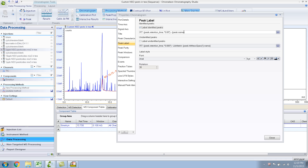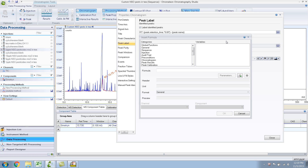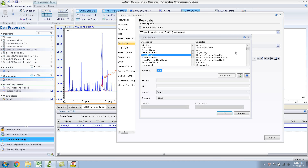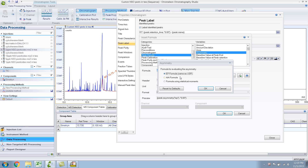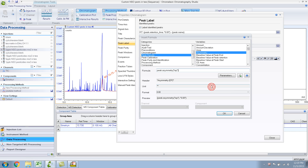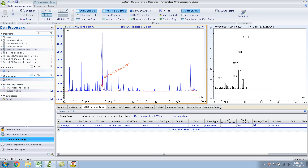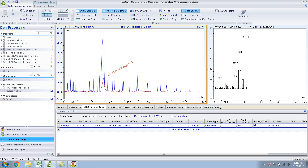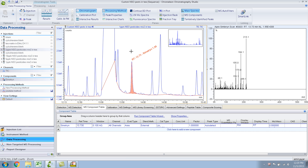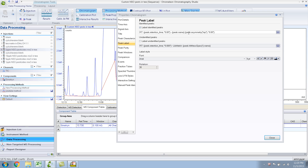Say I want to add something else — for example, the asymmetry of the peak, which shows how Gaussian or non-Gaussian the peak is. You can look at those parameters; this is based on the USP criteria. Click okay and it will show you the asymmetry. So if I close this, it shows the asymmetry of the peak itself — it's 1.26. Anyway, this is just some of the things you can do. Let me delete that because you don't want to see the asymmetry.